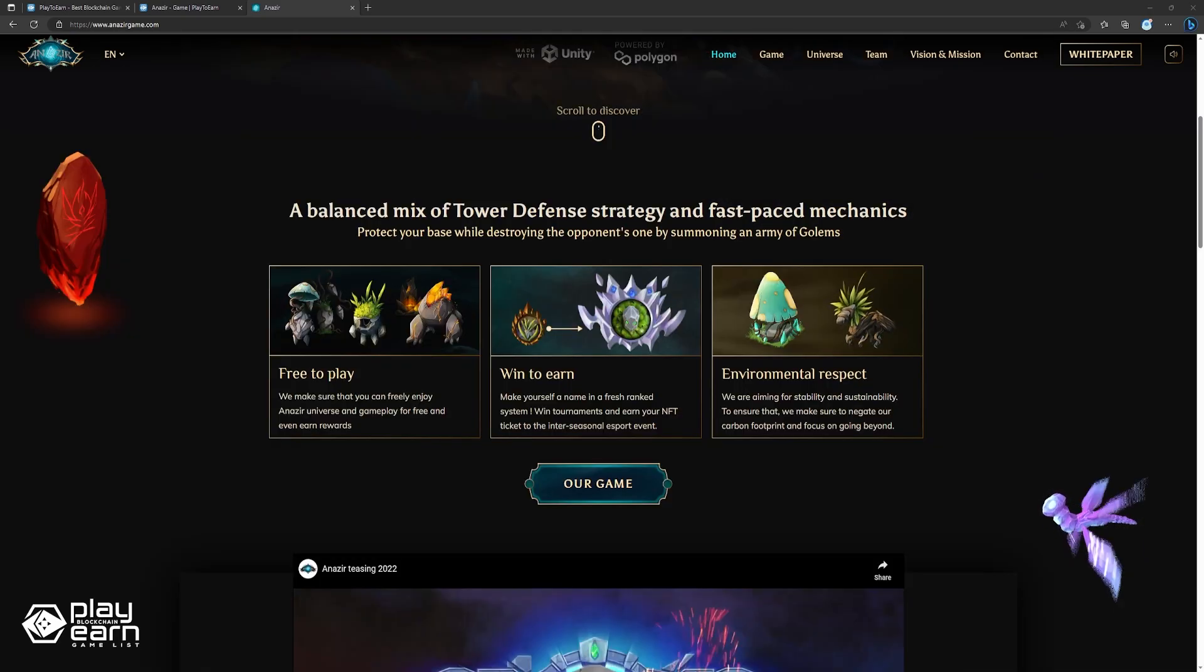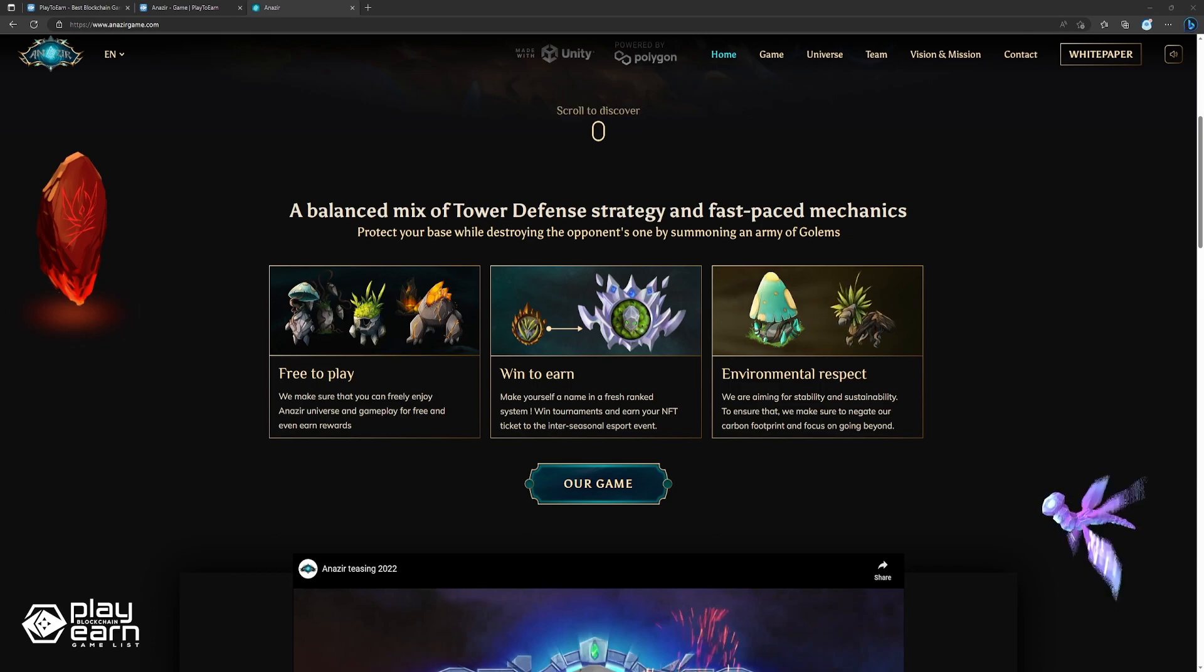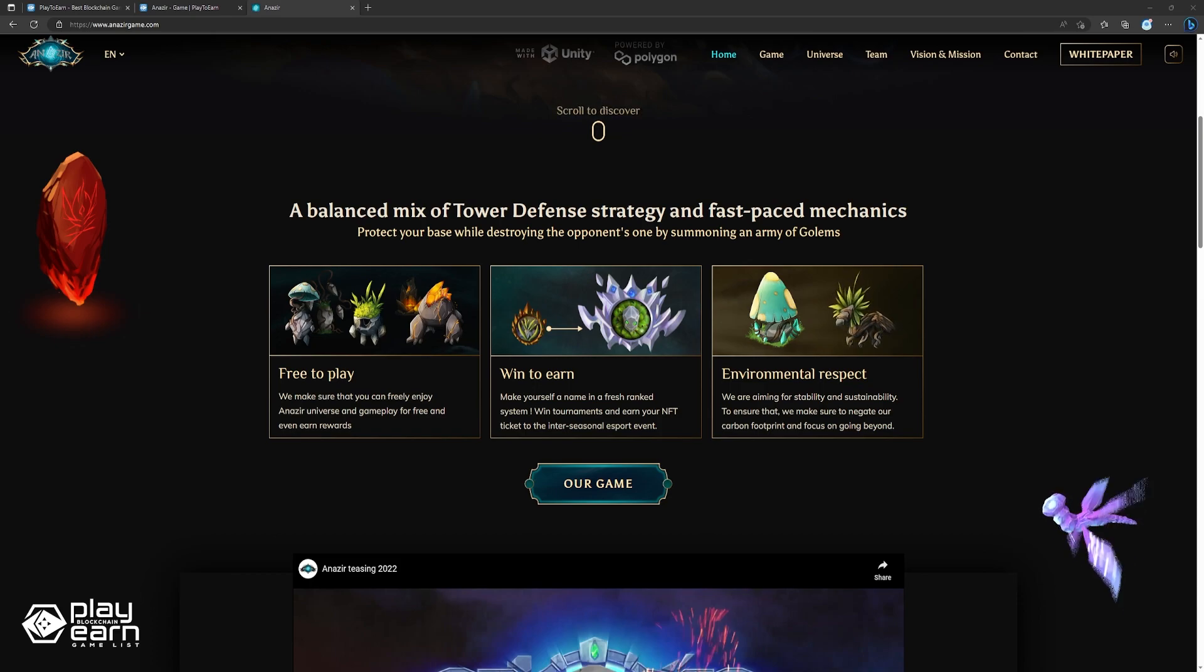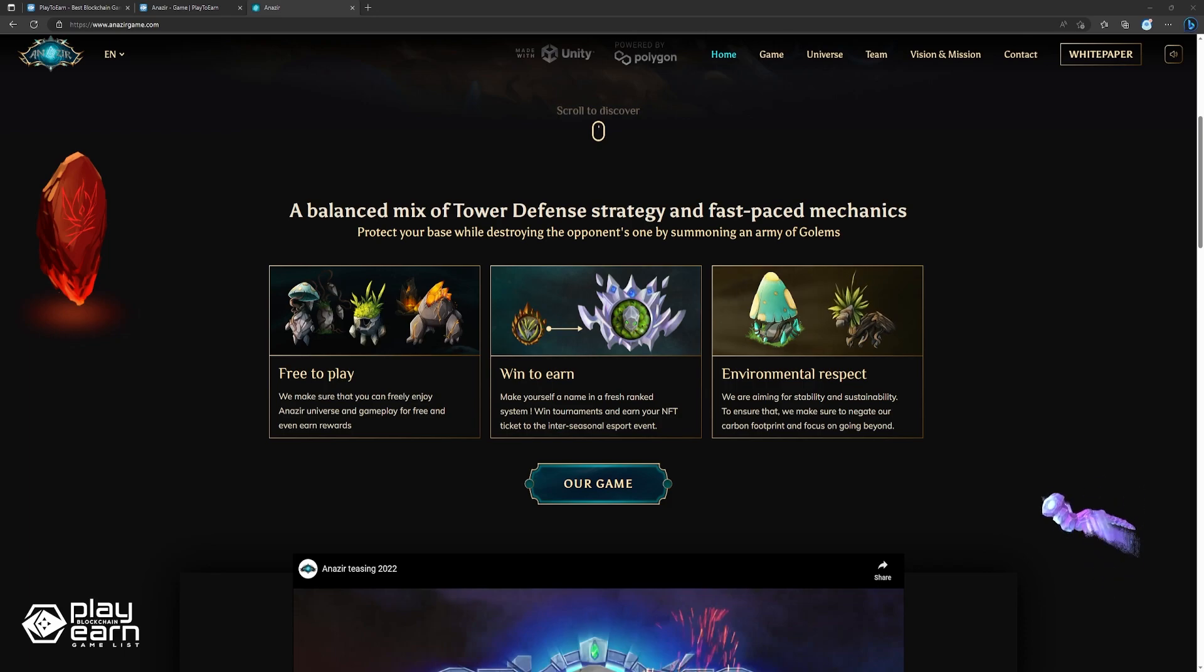Anazir is more than just a game. It is a community of passionate gamers who share a common vision of a sustainable and innovative gaming industry. If you want to join this community and discover the wonders of Anazir, you can sign up for the alpha launch on their website or follow them on social media for updates and news.